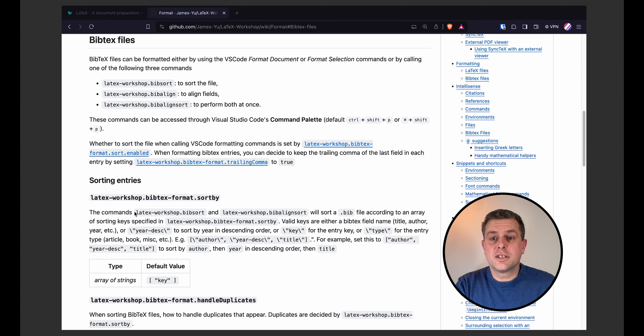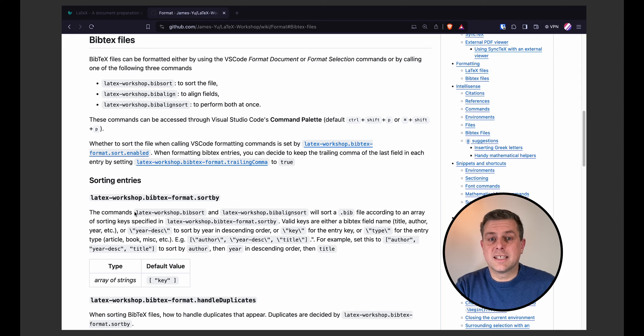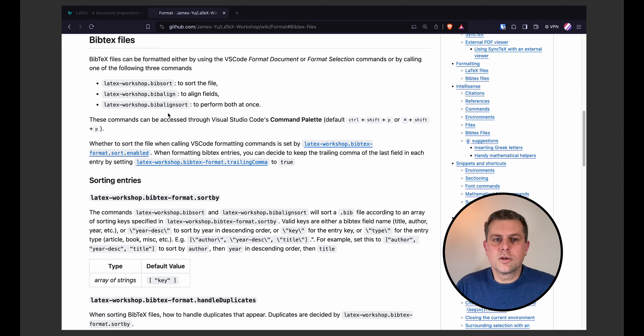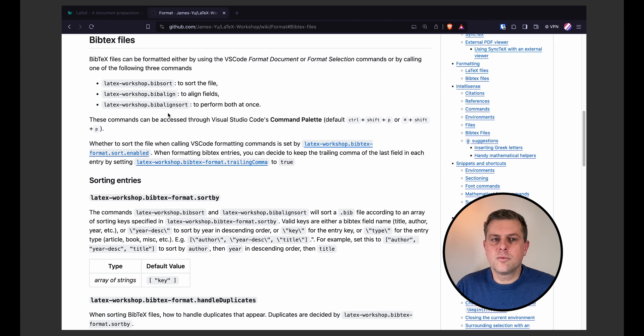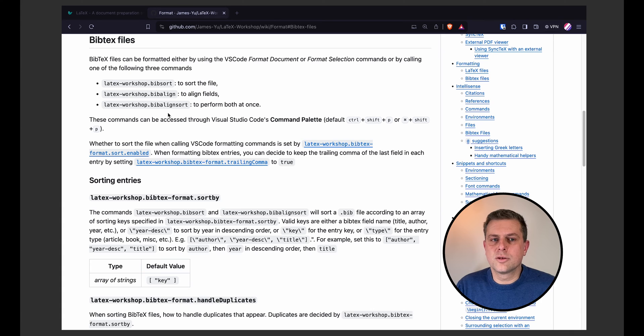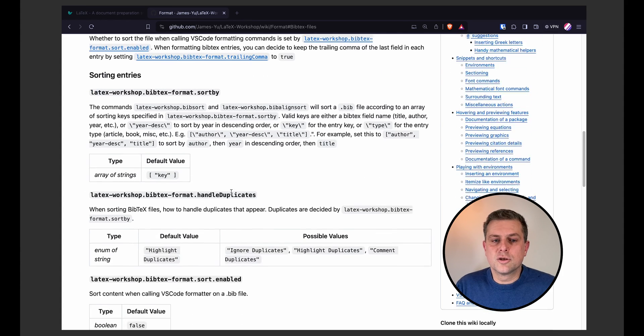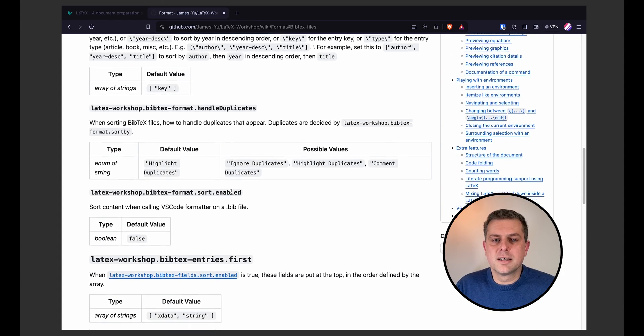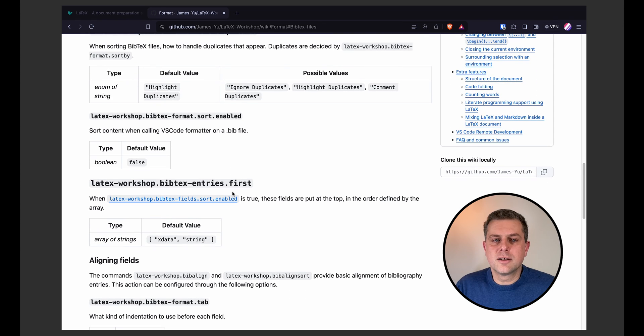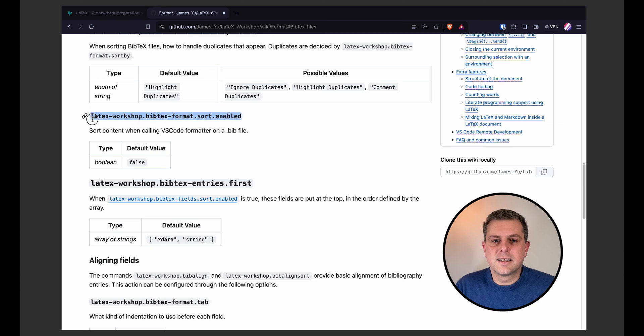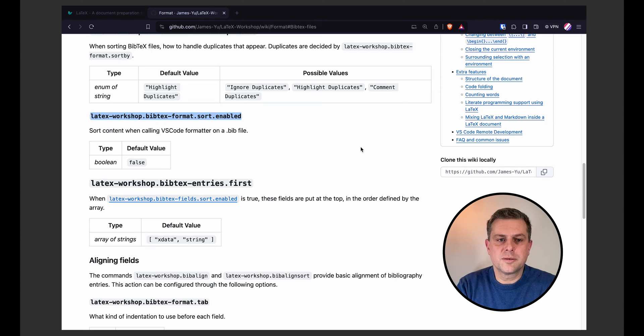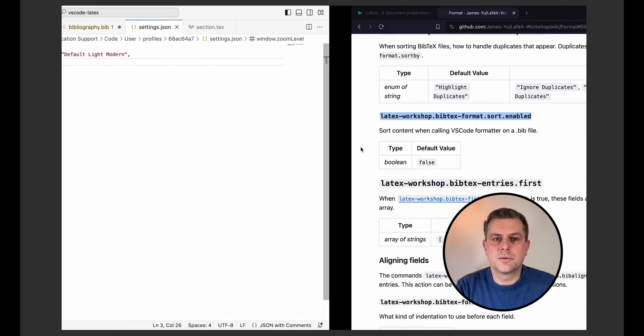So what I want to add here is a setting to tell VS Code and LaTeX Workshop to not only align and format my BibEntry, but also sort them by alphabetical order. If you go on the LaTeX Workshop website, the documentation is quite massive. There are tons of options there that you can set manually. LaTeX Workshops provides three commands for formatting BibTeX file. One is to sort the file, the other one is to align the fields, and the third common is to perform both at once. Which one gets called when you format your BibTeX file depends on your settings. So what I will do is I will add this entry here and I will set it to true.